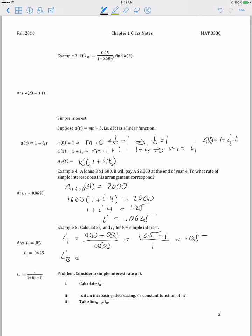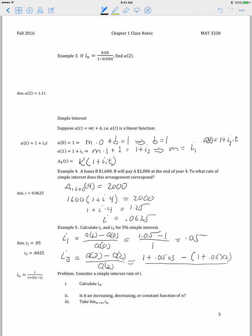However, if we calculate the effective interest rate in the third year, that's A(3) minus A(2) over A(2). Plugging into our accumulation function, that's 1 plus 5% times 3, minus 1 plus 5% times 2, over 1 plus 5% times 2. You get 0.05 over 1.1, which is 0.0425. So the effective interest rate in the third year has decreased to 4.25%.